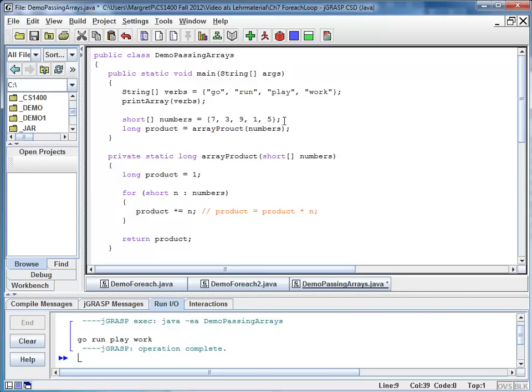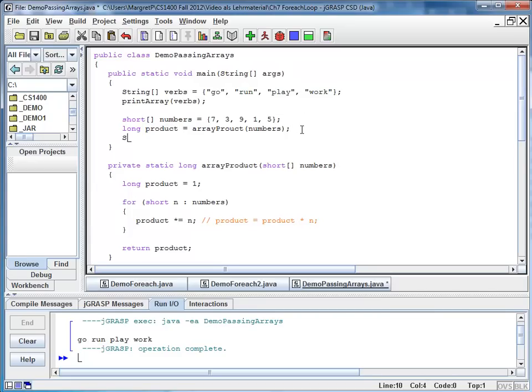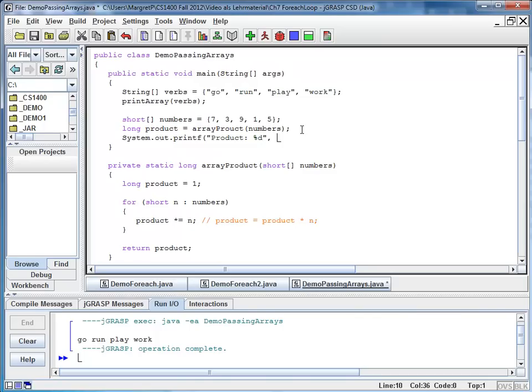At this point I have the result right here in my variable. But I'm going to print it out so we can actually see it. So I say system out printf. And I say product is percent d because that's a digit. It's a whole number. And here comes my product.